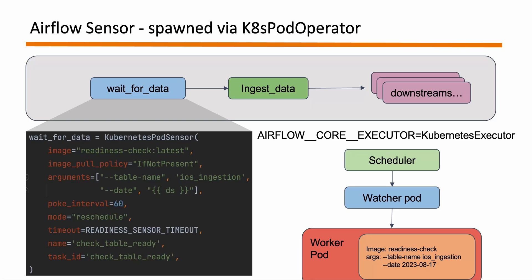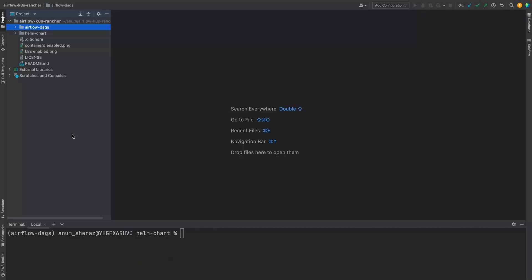Since the mode is rescheduled that means that on every poke interval, in this case one minute, it is going to spin up a worker pod for us, check the state of this table, either it's ready or not ready. In both cases the pod is going to destroy. Task will succeed if the readiness state is true, otherwise it will be up for retry until the max timeout exceeds. So that will be the working operation and let us now dive into the IDE and start writing the code for this.